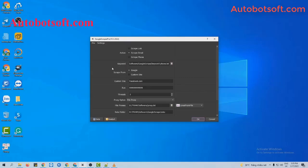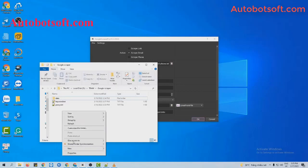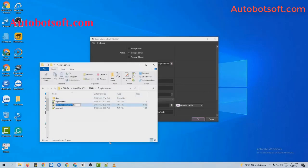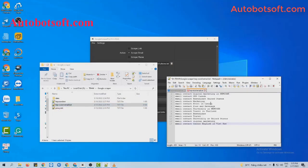You will create a text file to save the keywords that you want to search. For example, these are keywords that I want to search.